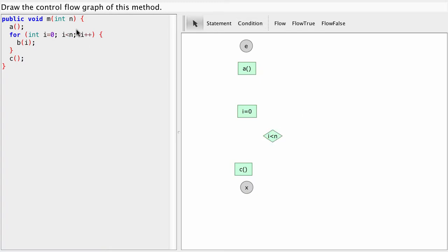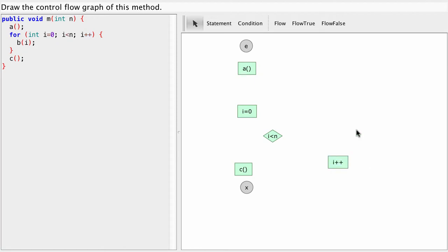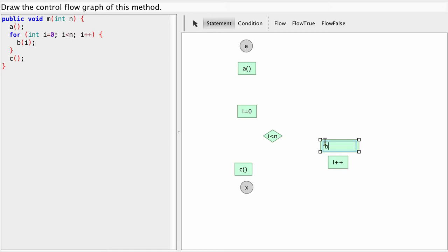And then we have i++ which is going to increment our loop counter. That's a statement. Here i++. And finally we have the loop body B(i), loop body B(i) method call.